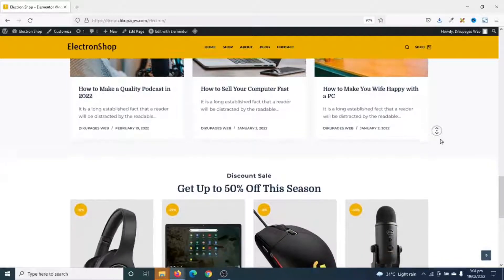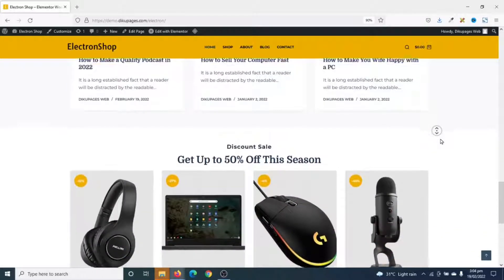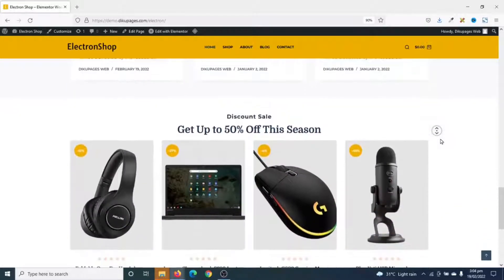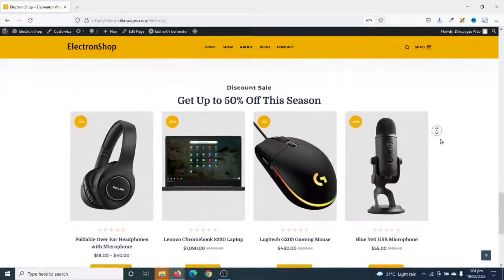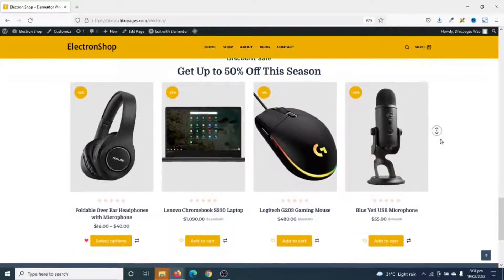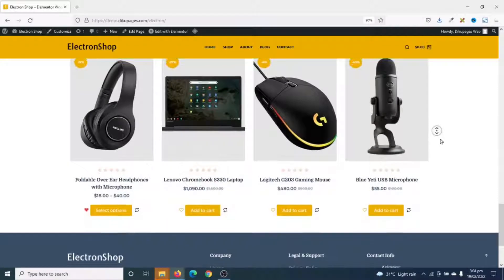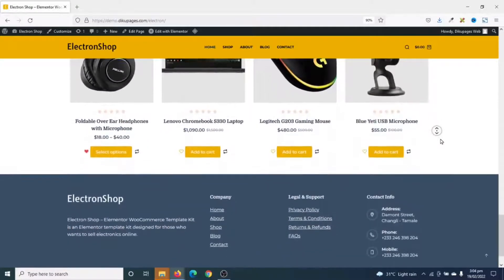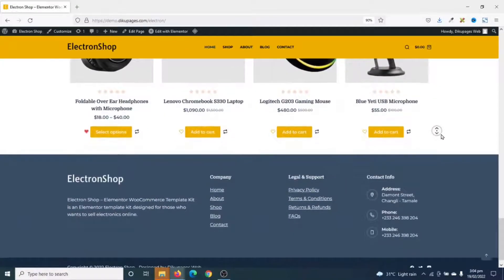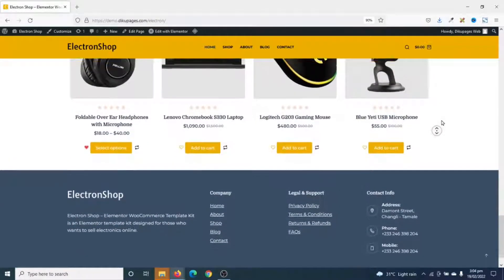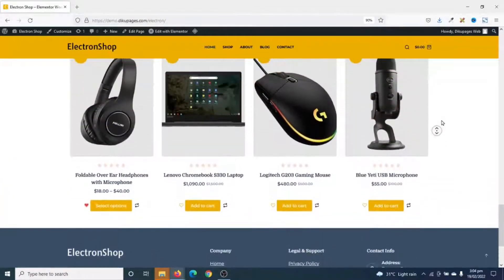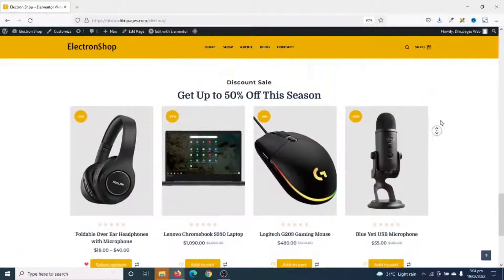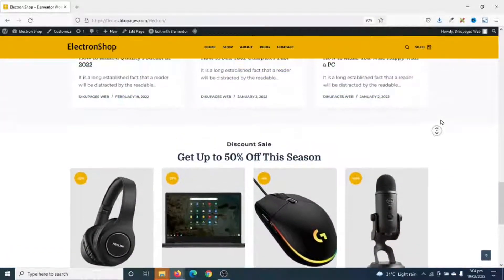But we are not going to be covering the importation parts in this tutorial. I have a link in the description that will show you how you can import your Elementor website. So if this is what you want, keep watching.